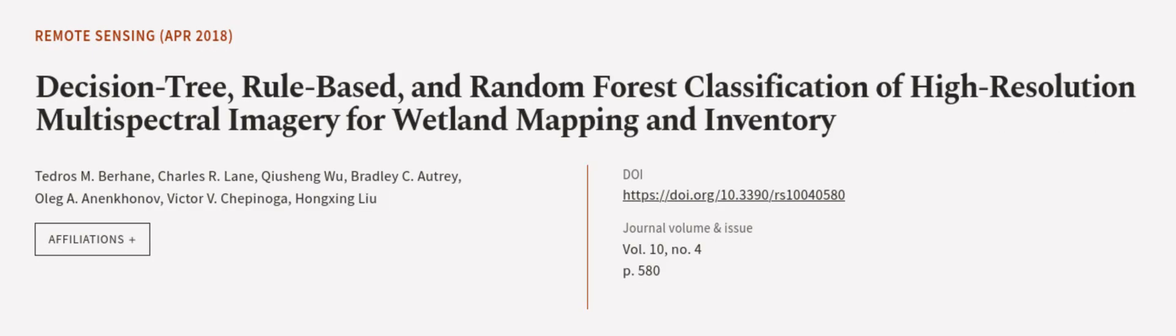This article was authored by Tedros M. Berhane, Charles R. Lane, Cho Xing Wu, and others.